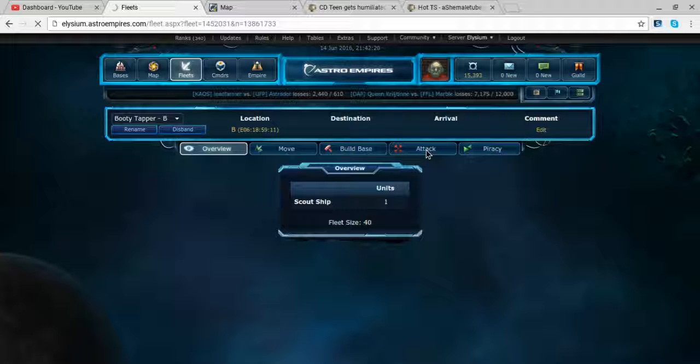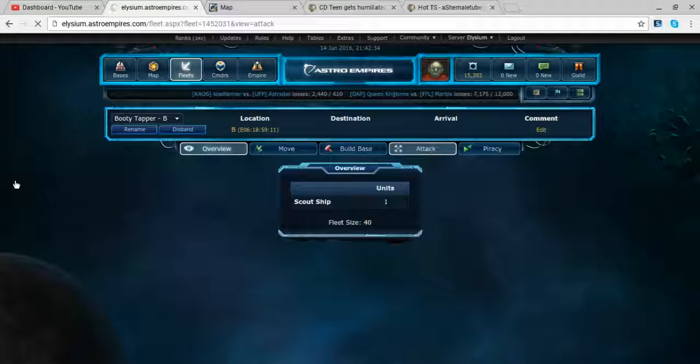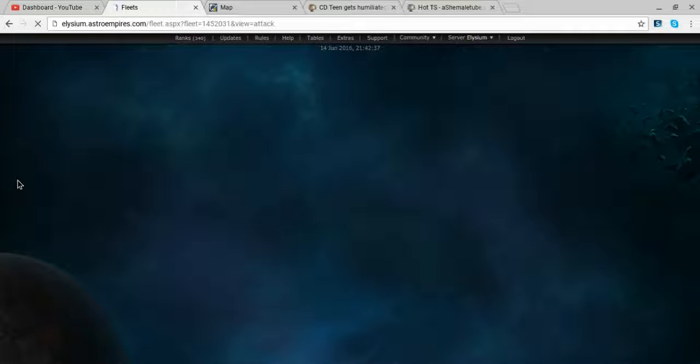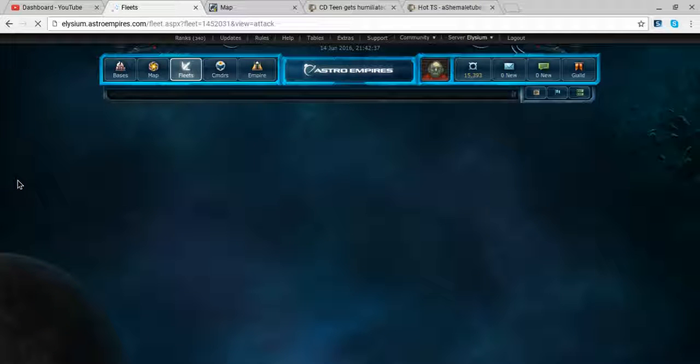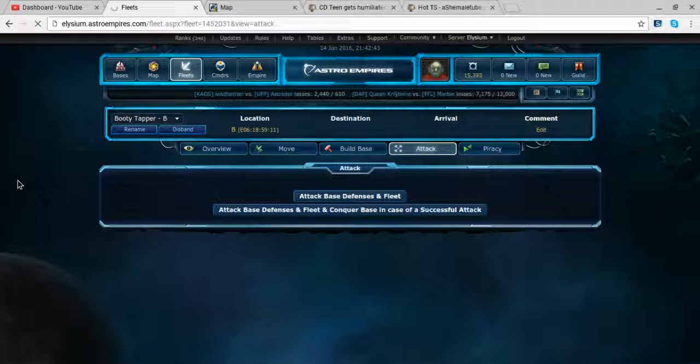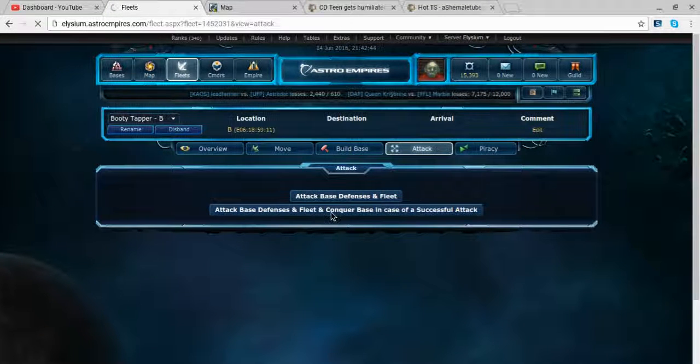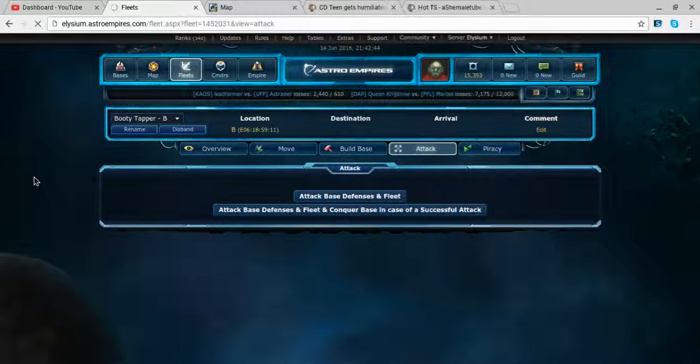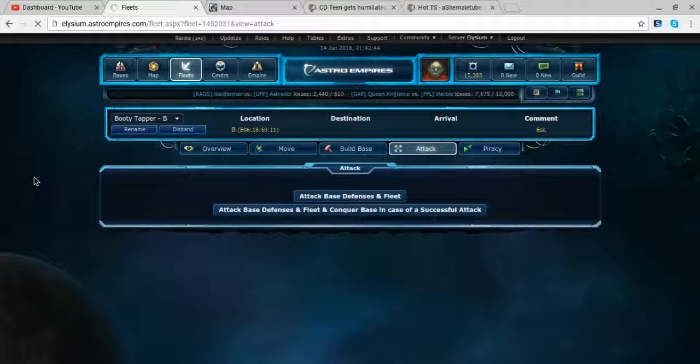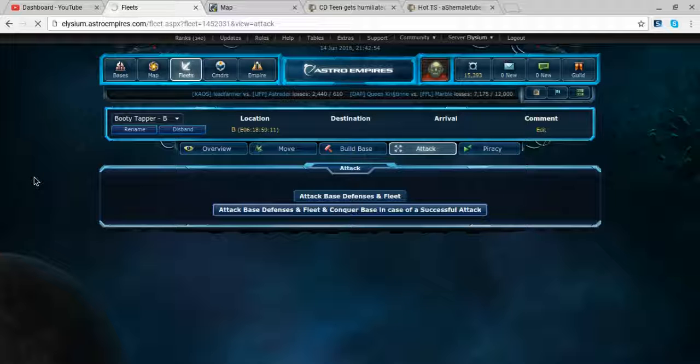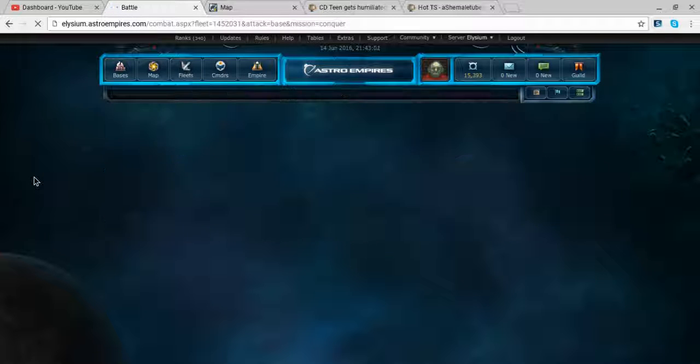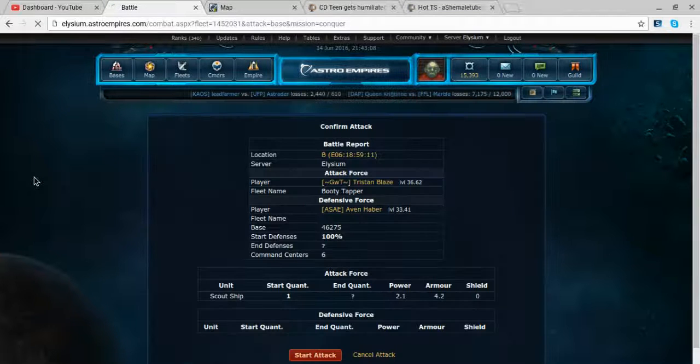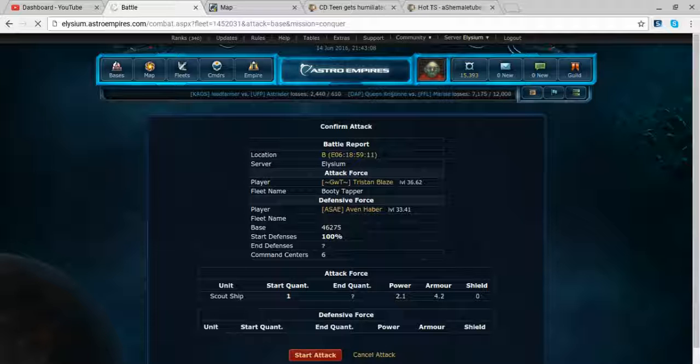We're gonna do what's called a scout tap. Last time I checked he had nothing. Now at the same time, this guy has no economy on the base. The economy is zero, so I'm not expecting even a pillage at this point in time.